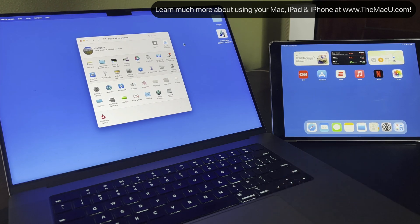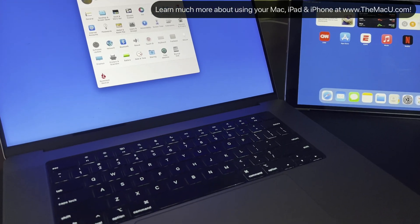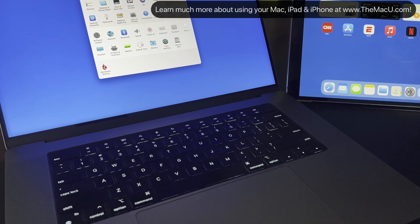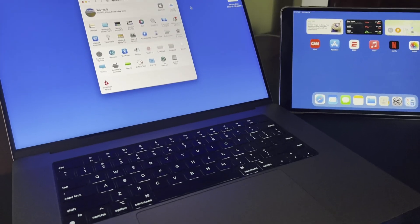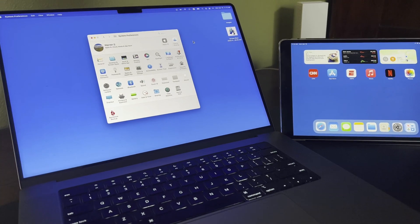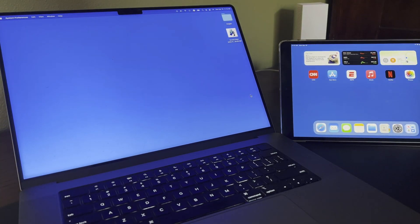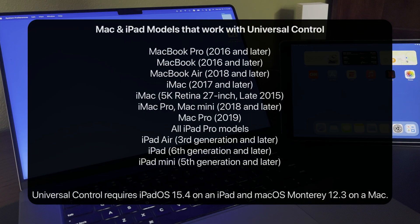So in this instance, I'll be able to control this iPad with the trackpad and keyboard here on the MacBook Pro. Before showing off what Universal Control can do, let's go over some requirements.